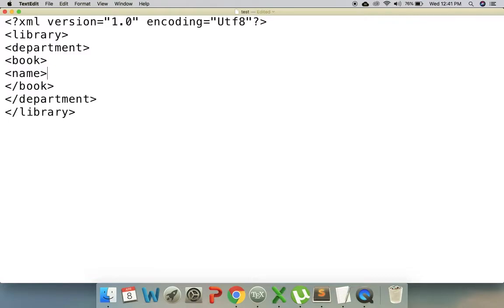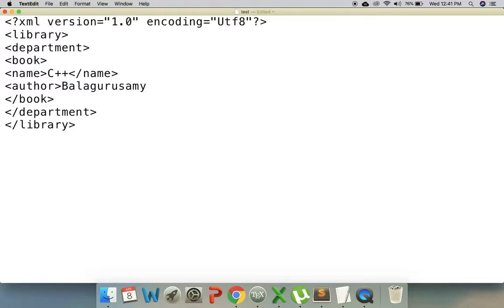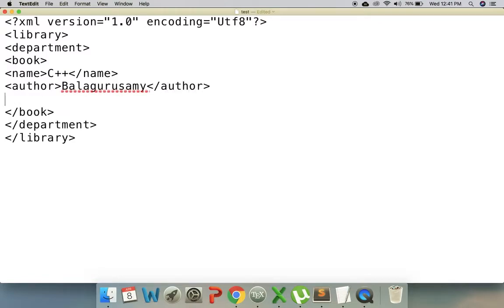I will write the book element for C++. I will create the name element for C++ and also specify the author name. After I have the author name, I will specify the name for the book. I will specify the name for each book element.